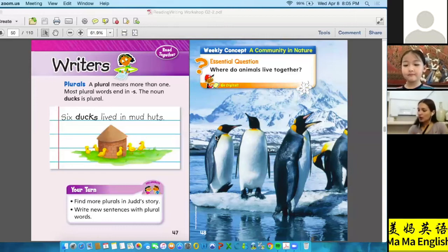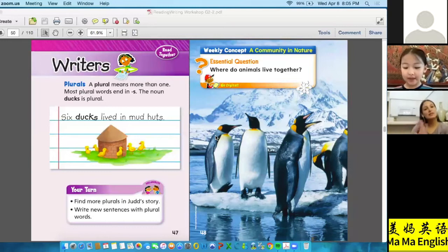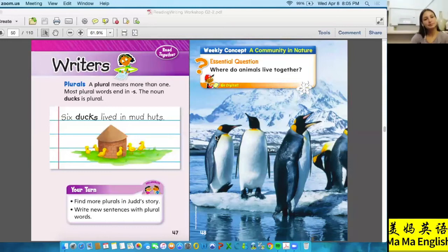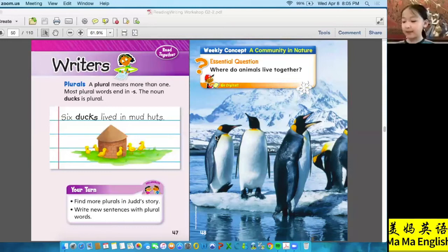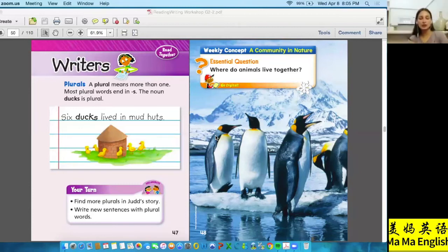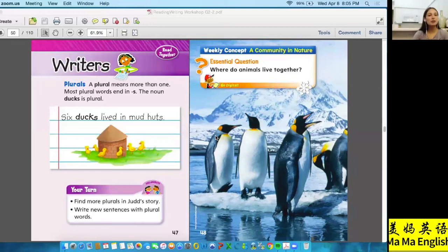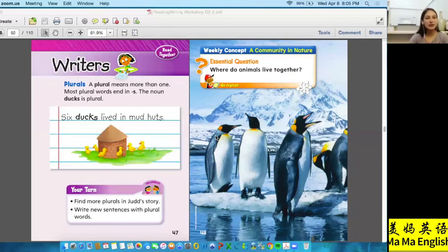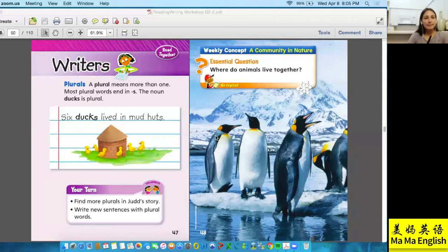The last vocabulary word is 'events.' An event is what happened in the story. Could you give me one example of an event from the three cubs story?